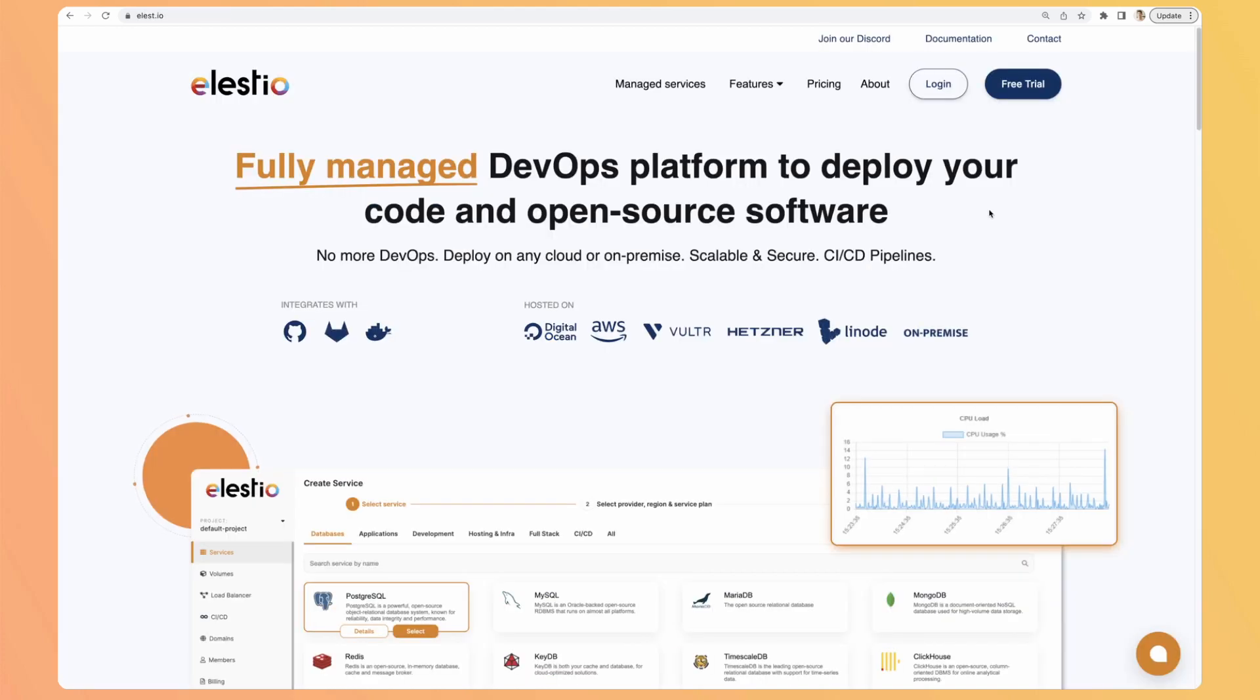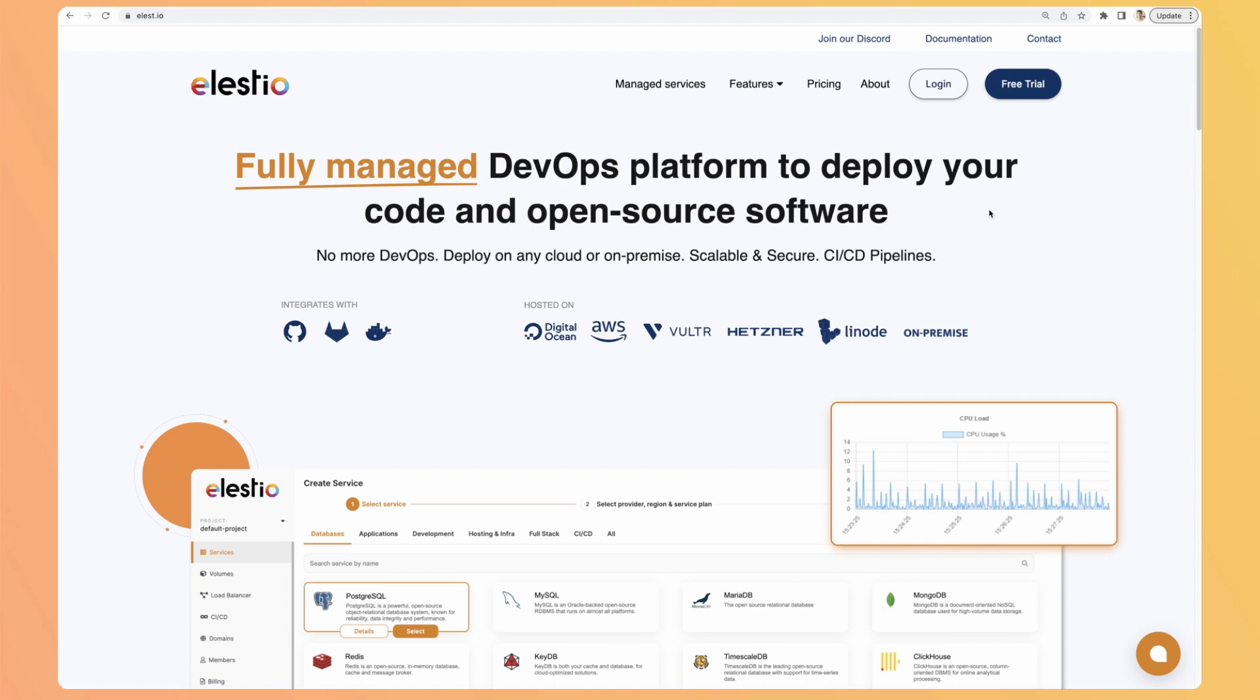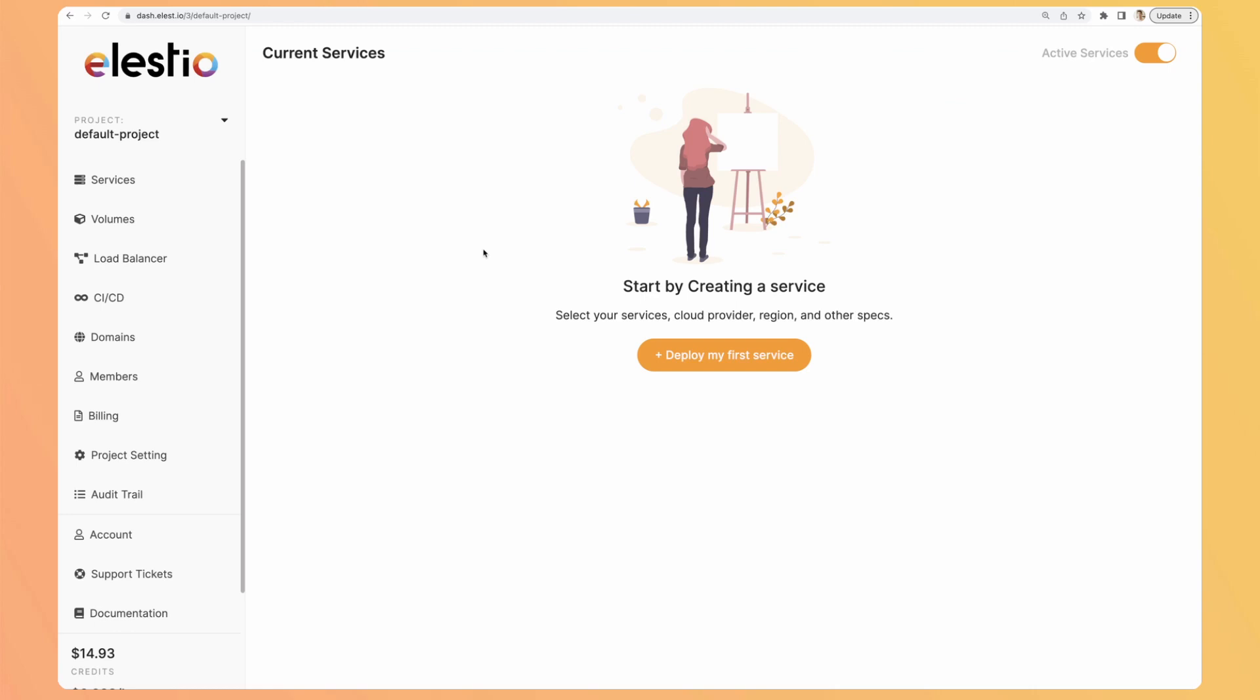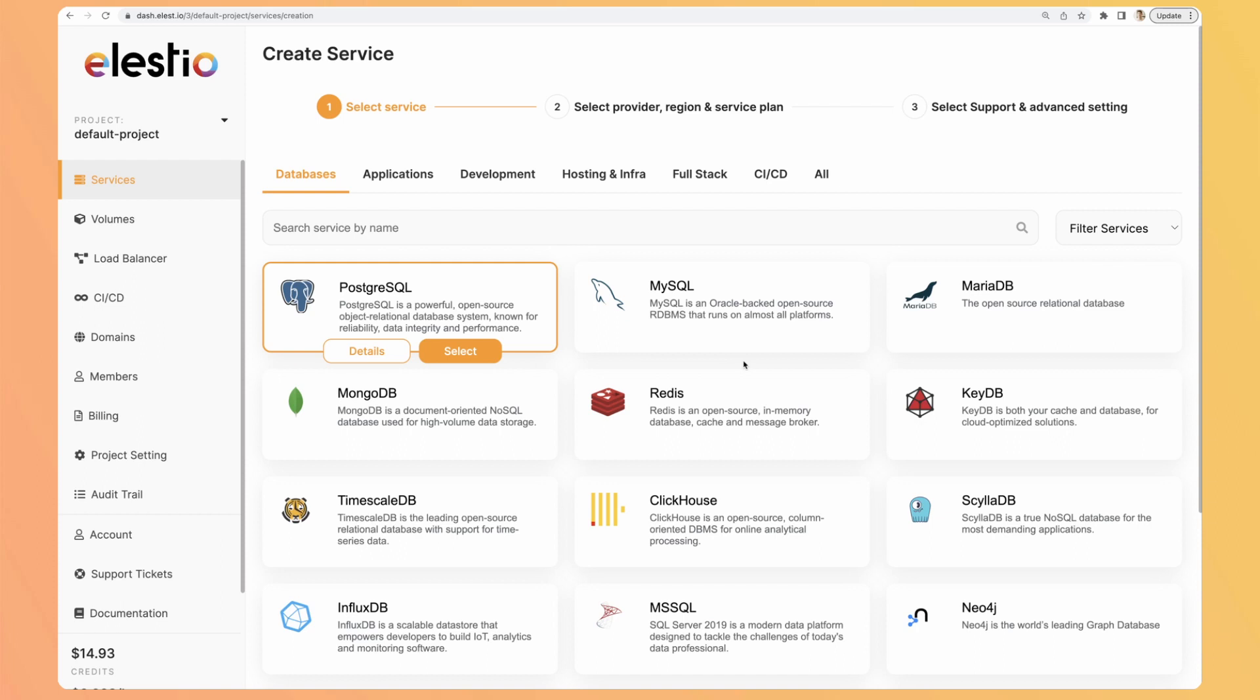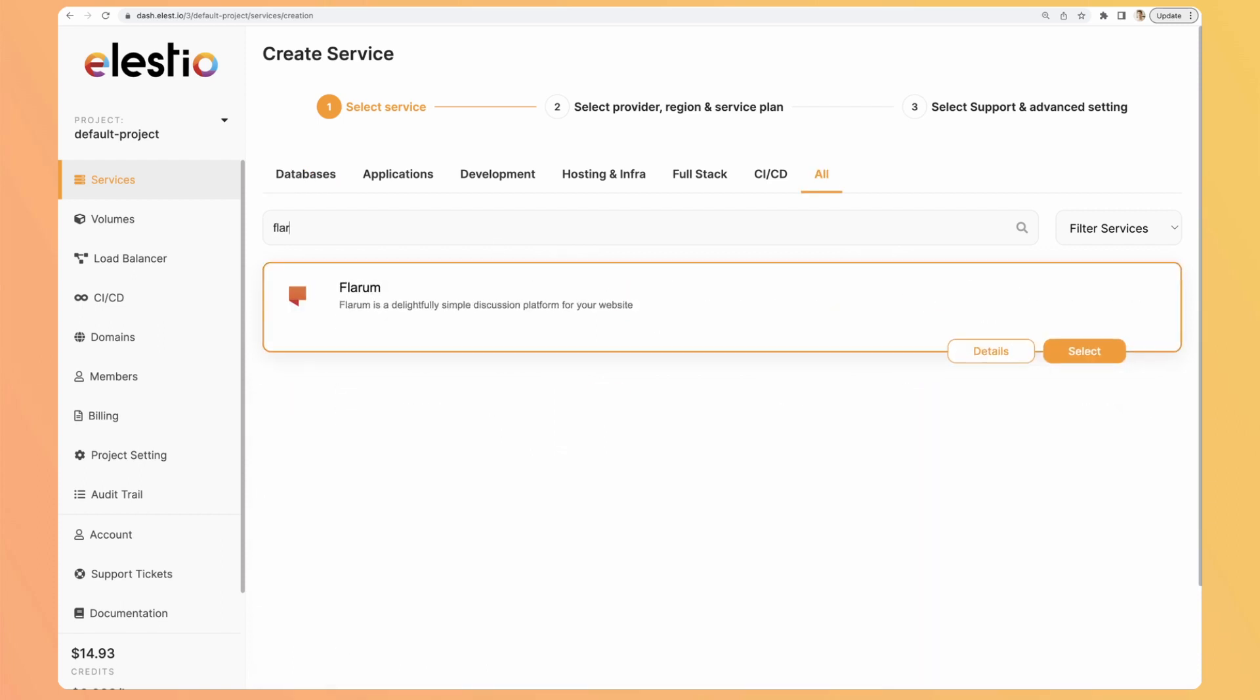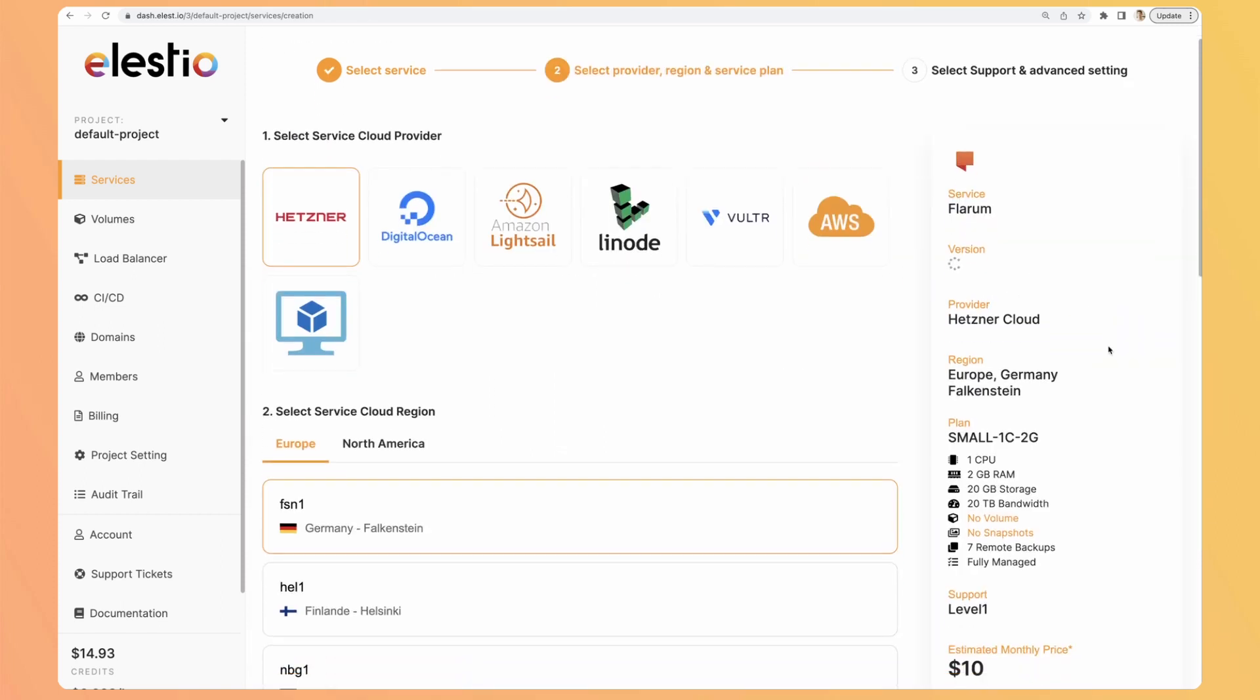The second option is to use your favorite hosting provider, and together we will use Elestio. So go to ls.io, hit login, then go to deploy my first service. Search for Flarum and hit select.